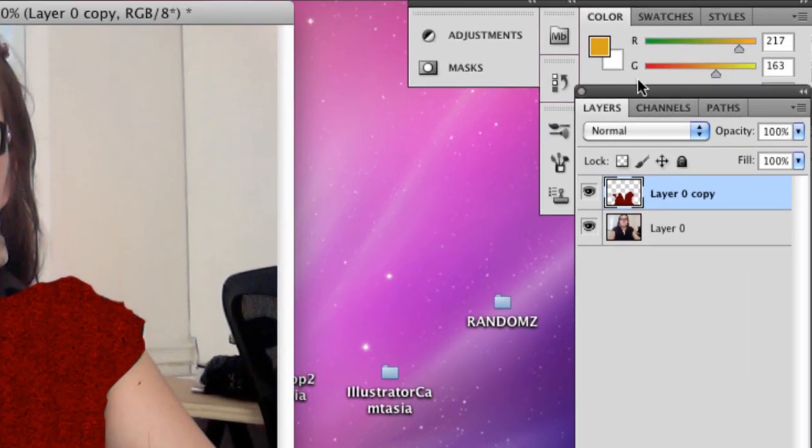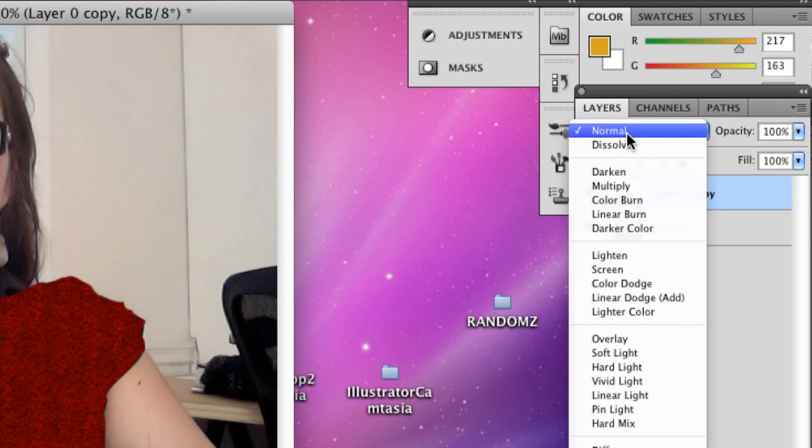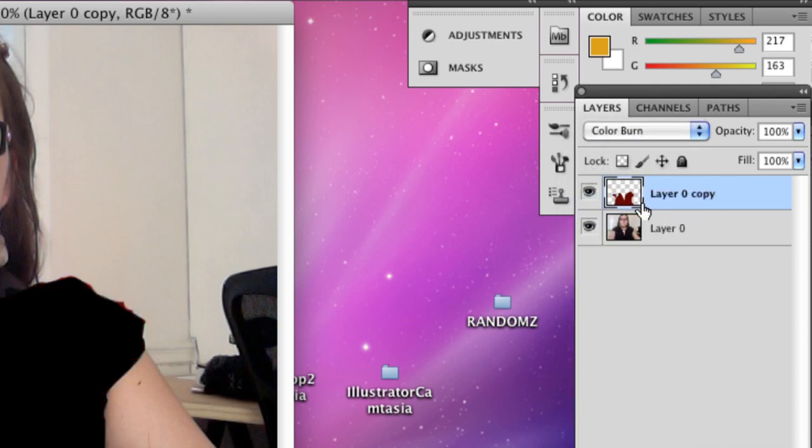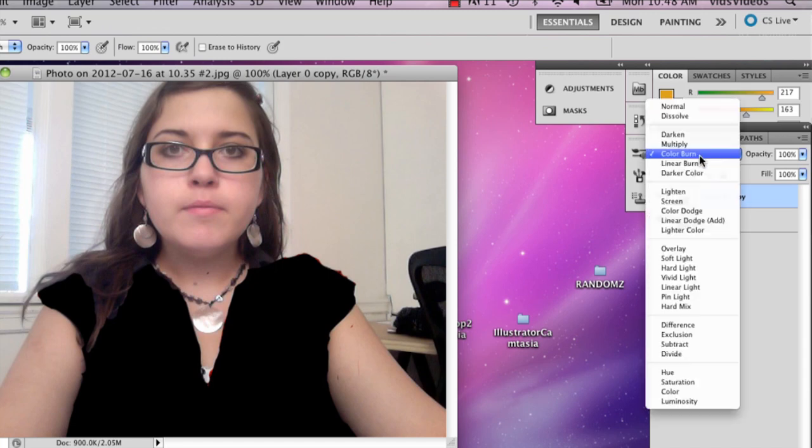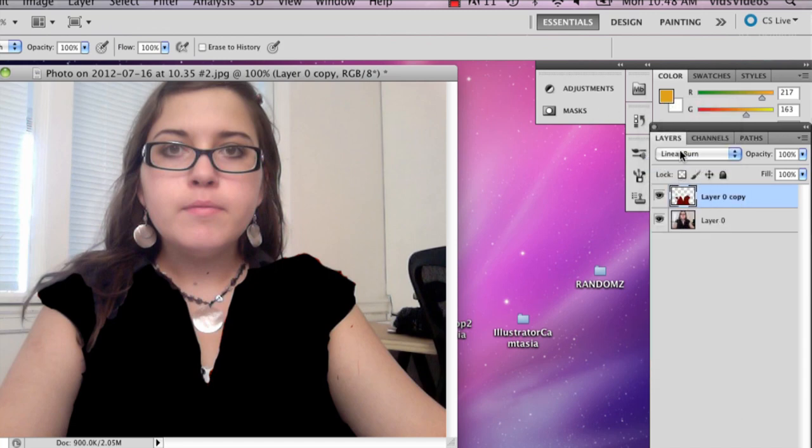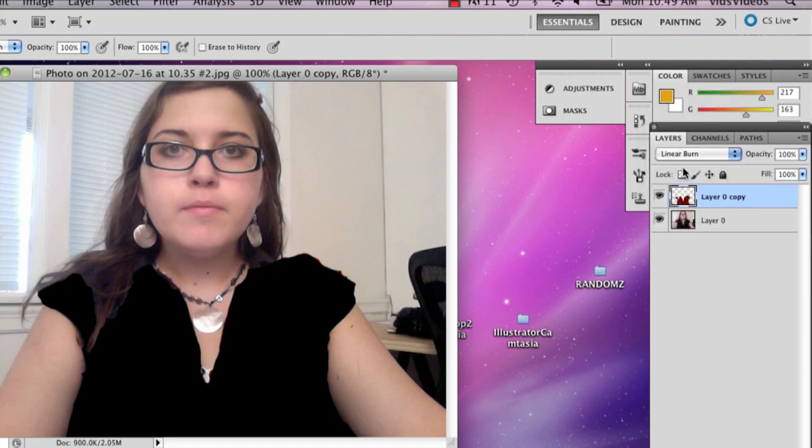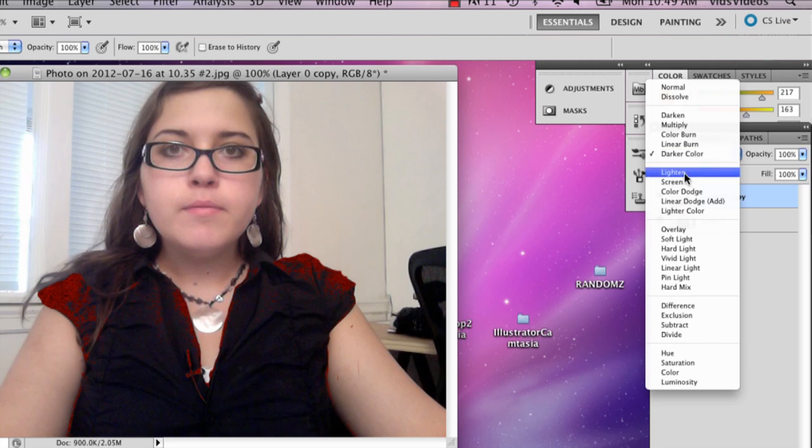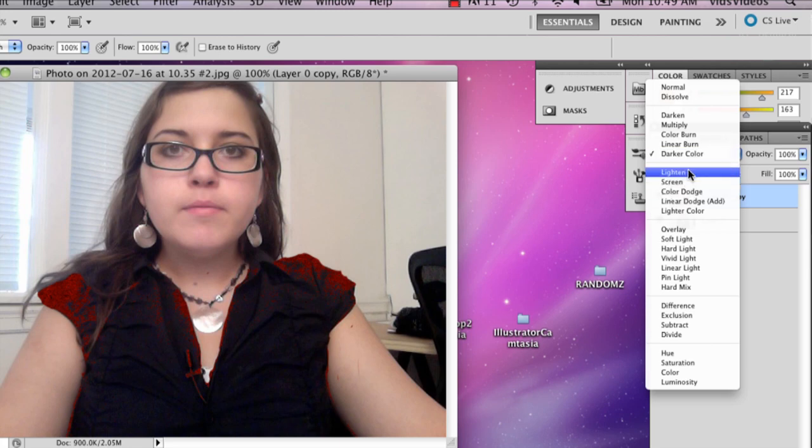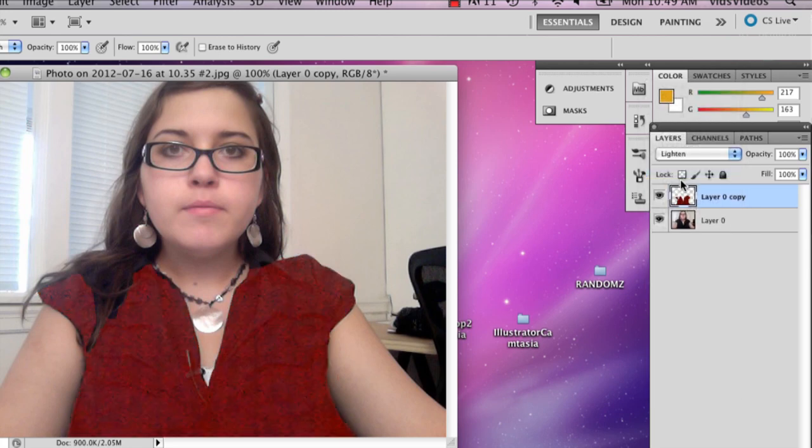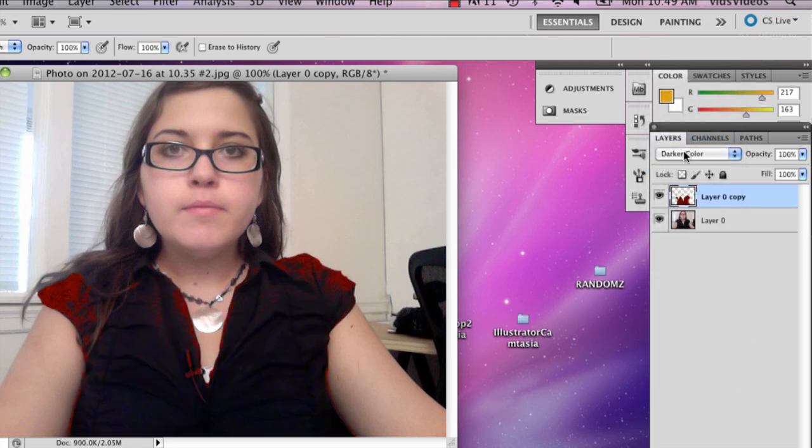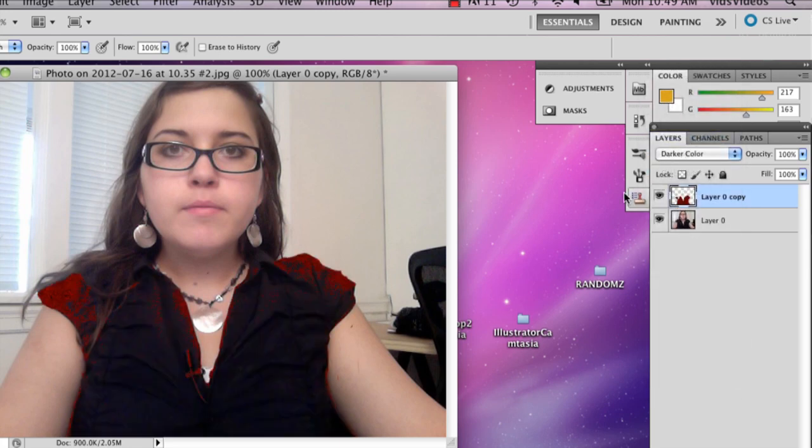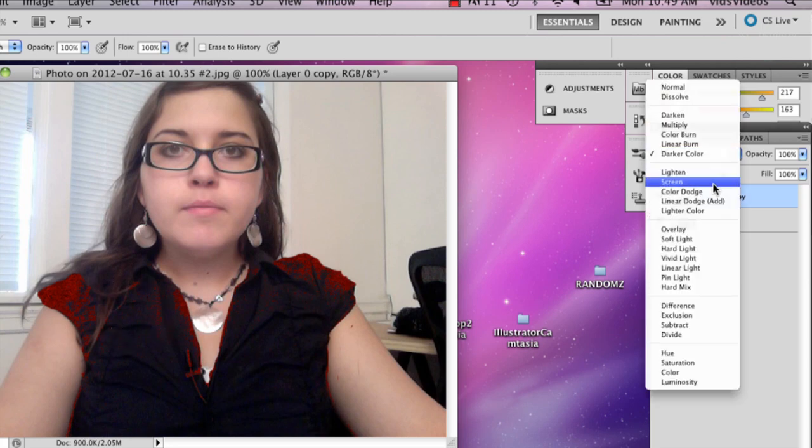And then you're going to go to your layer opacity and you can mess around with really anything you want. Some of them aren't going to make a whole big difference. For example, the linear burn and such. So if you do like actually darker color kind of worked really well actually, but we can keep messing around with that.